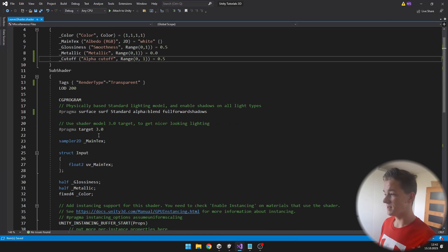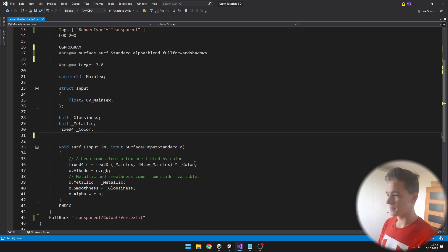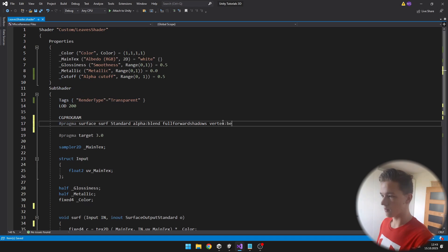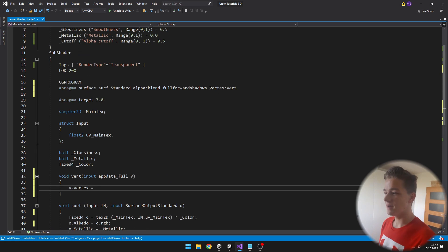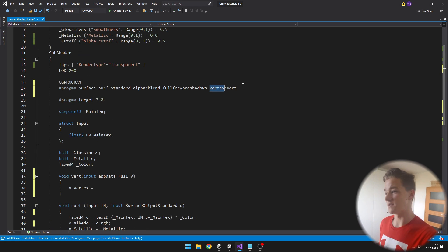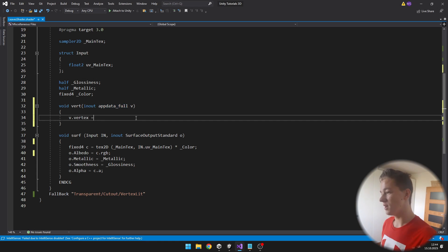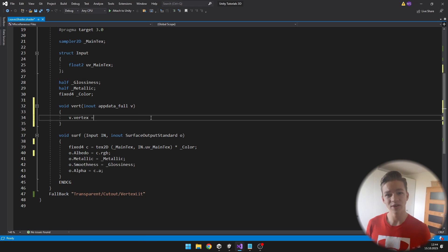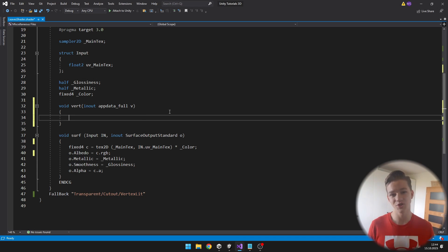We'll go back to the shader and I will just clean some stuff — delete all of the comments, delete the instancing. And because in the surface function we can't edit positions of the vertices, I will quickly set up the vertex function. In the pragma we just need to define it as type vertex with the name vert, then create a void function named vert with appdata_full as the parameter, where we can set the position of the vertex via v.vertex.